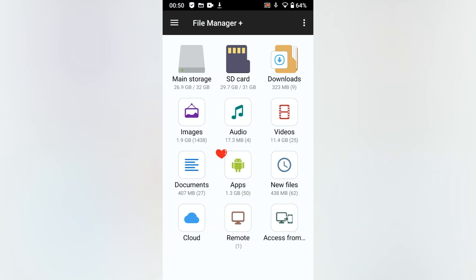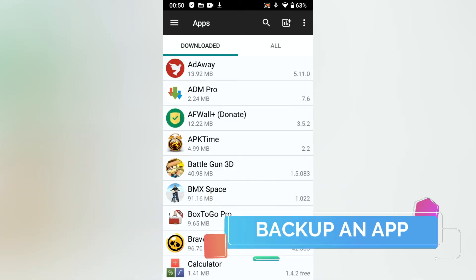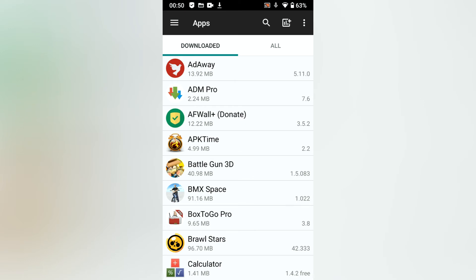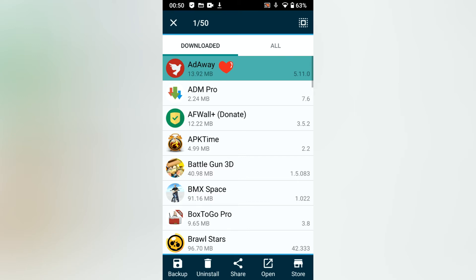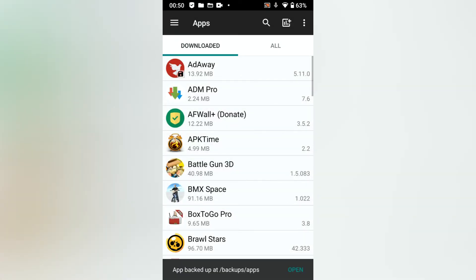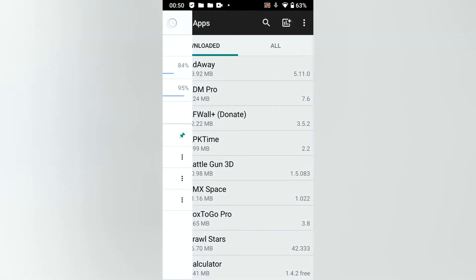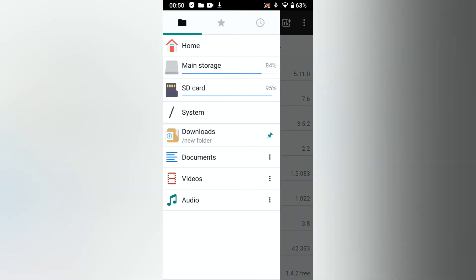Use apps to access all installed applications. Select the installed app you want to backup. You can later share the APK or use it to reinstall the application. You'll find the APK in the backups folder.